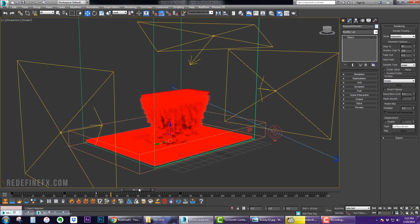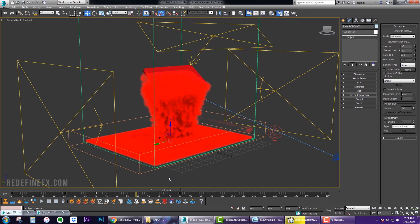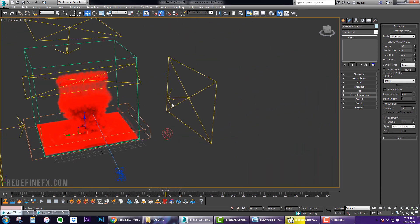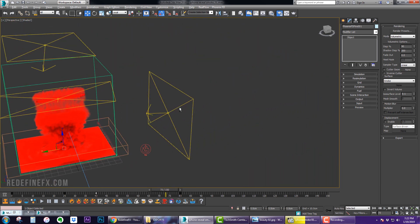And then I just animated this iPhone to emerge out of it and you get that nice interaction with the smoke.